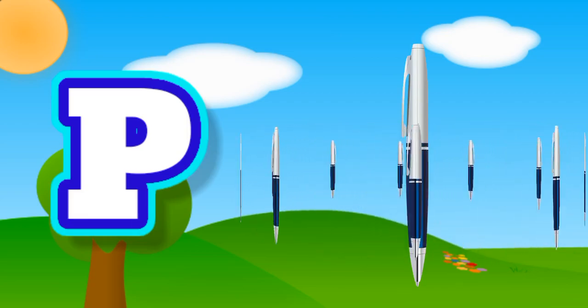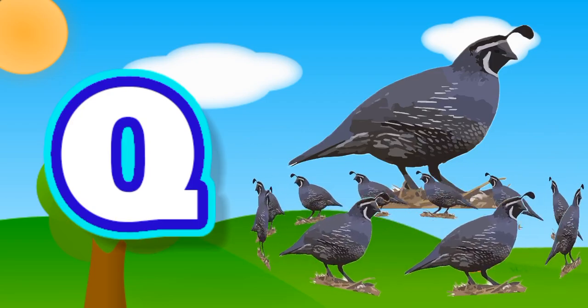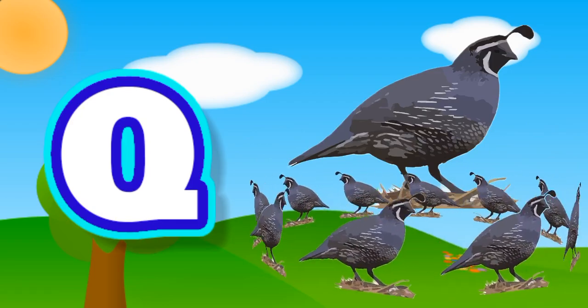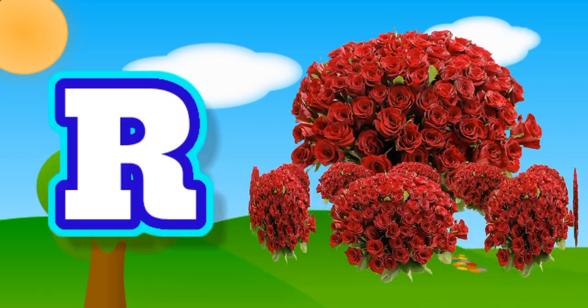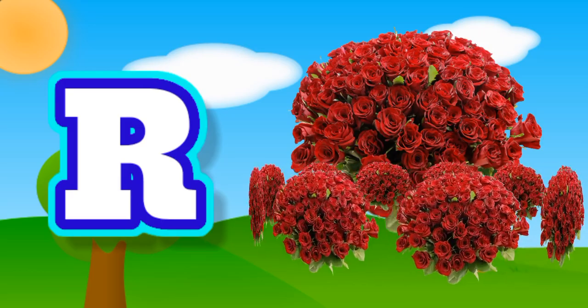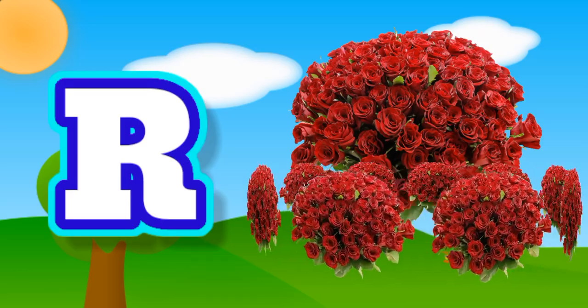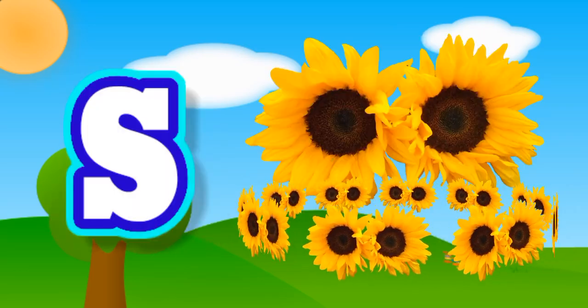Q for quill, R for rose, S for sunflower.